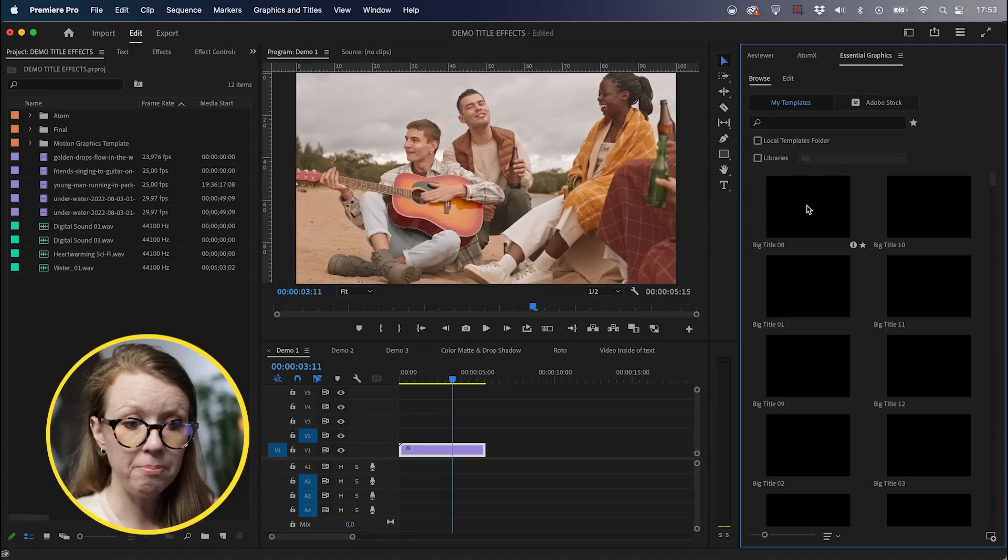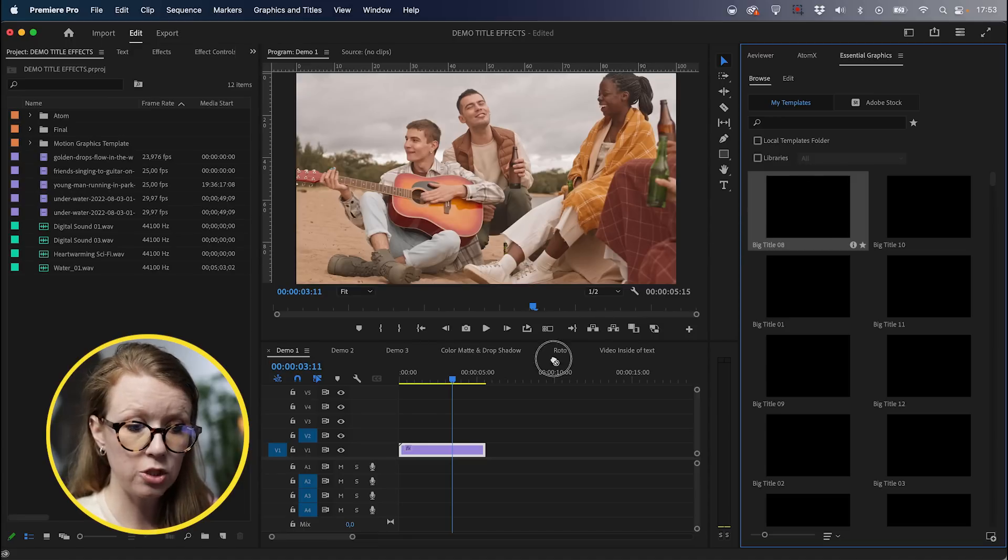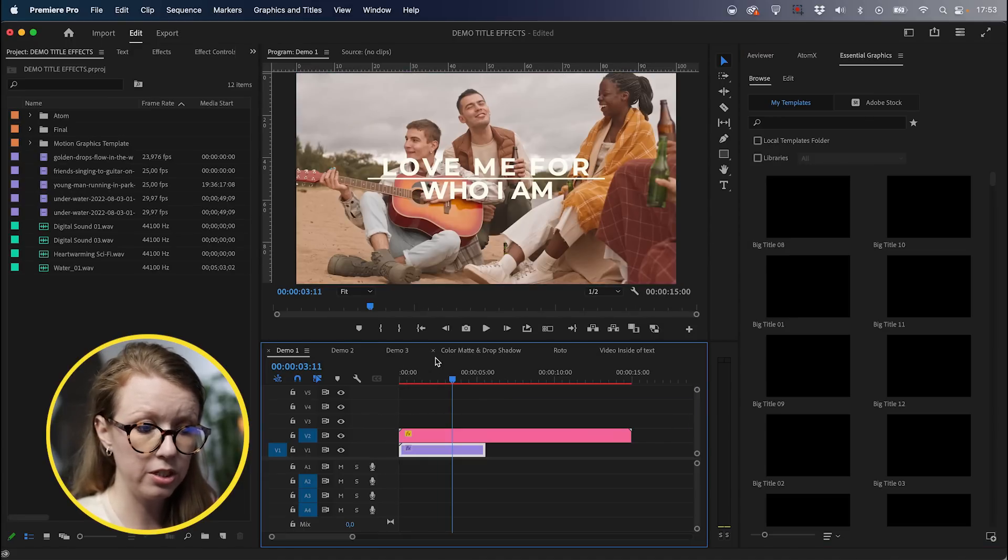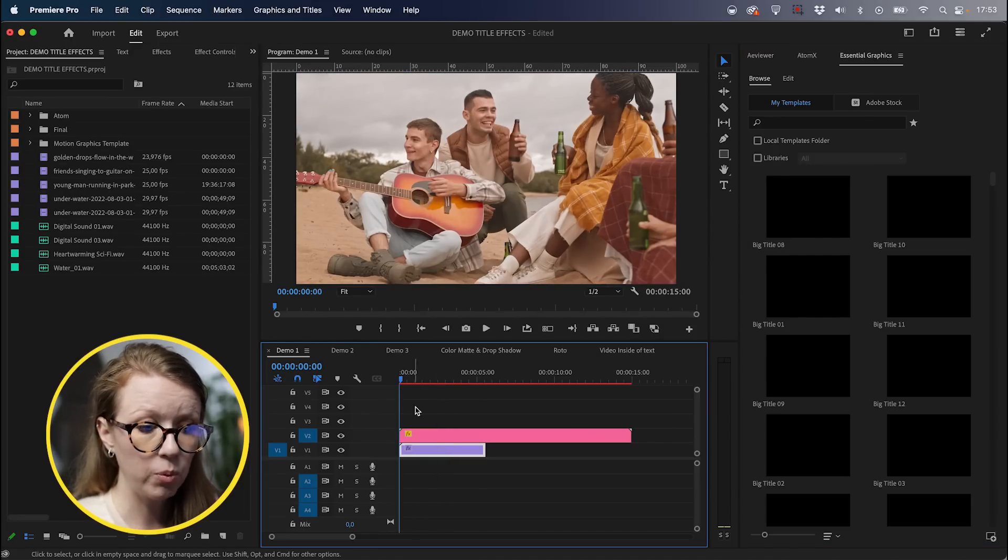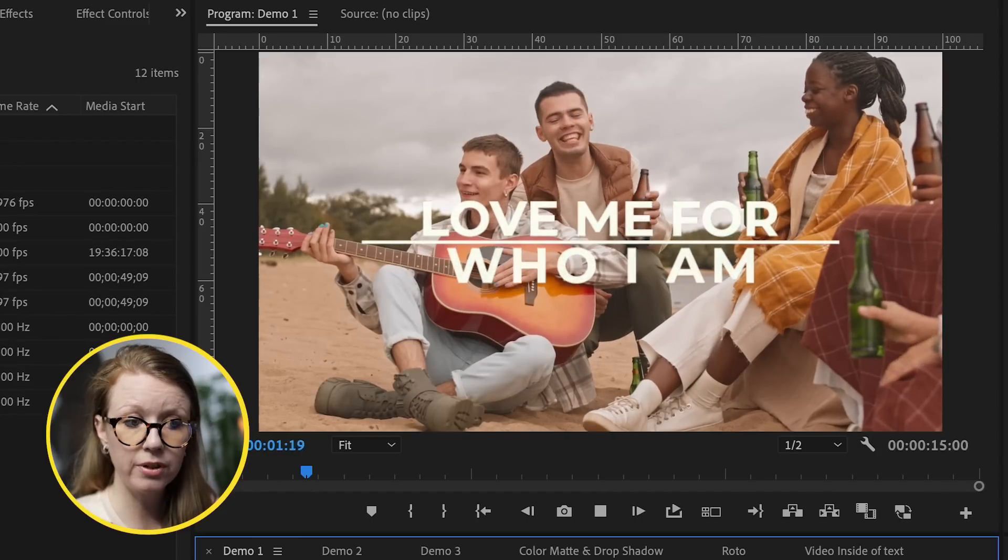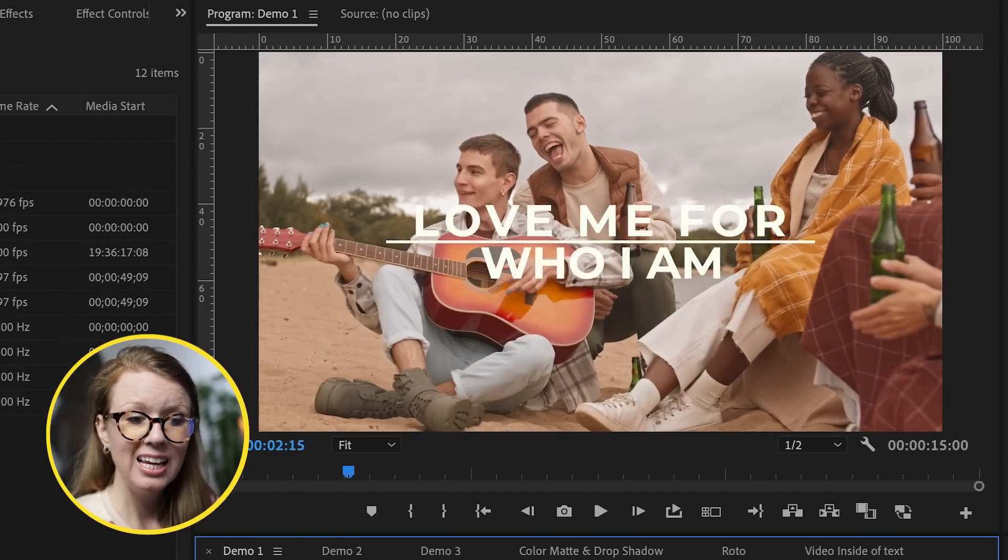So let's apply big title eight by dragging and dropping it on top of the footage. Now when we play it back, you can kind of read it, right? But it's a very busy background. So how can we fix this so it's easier to read?